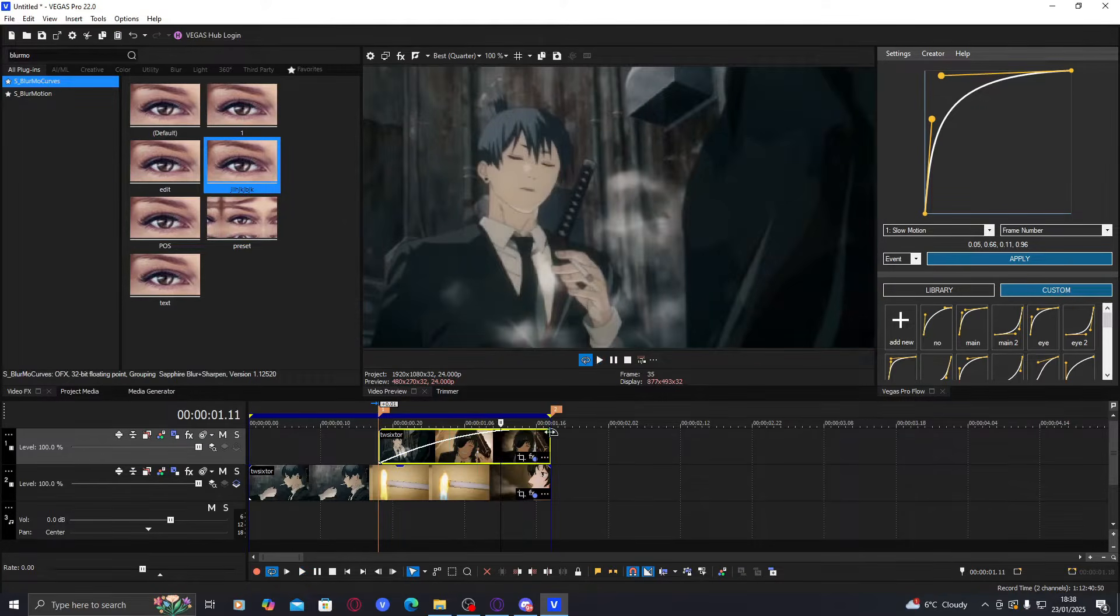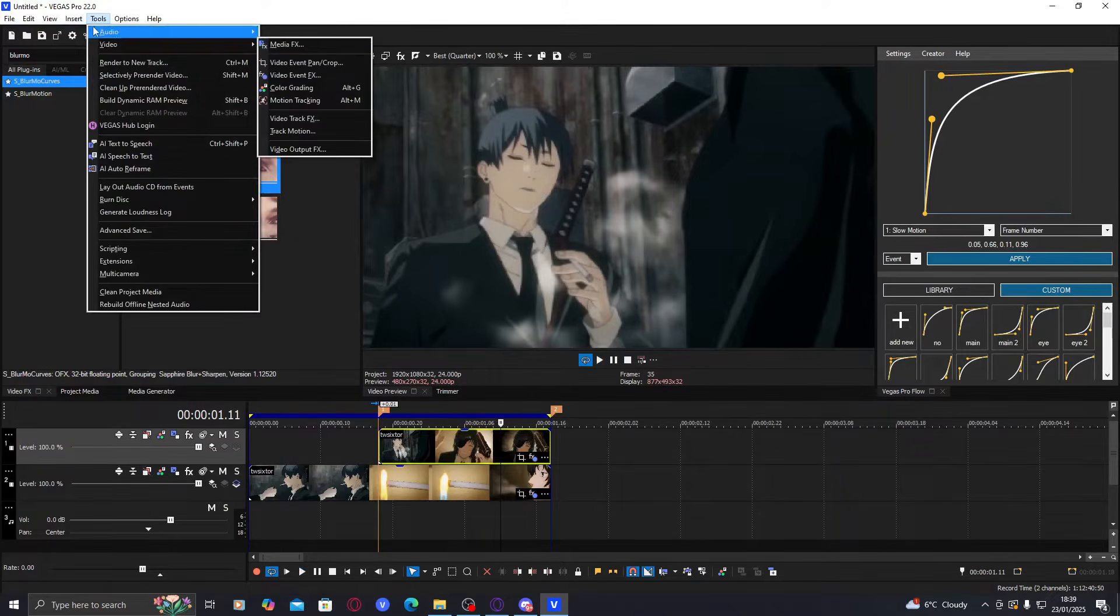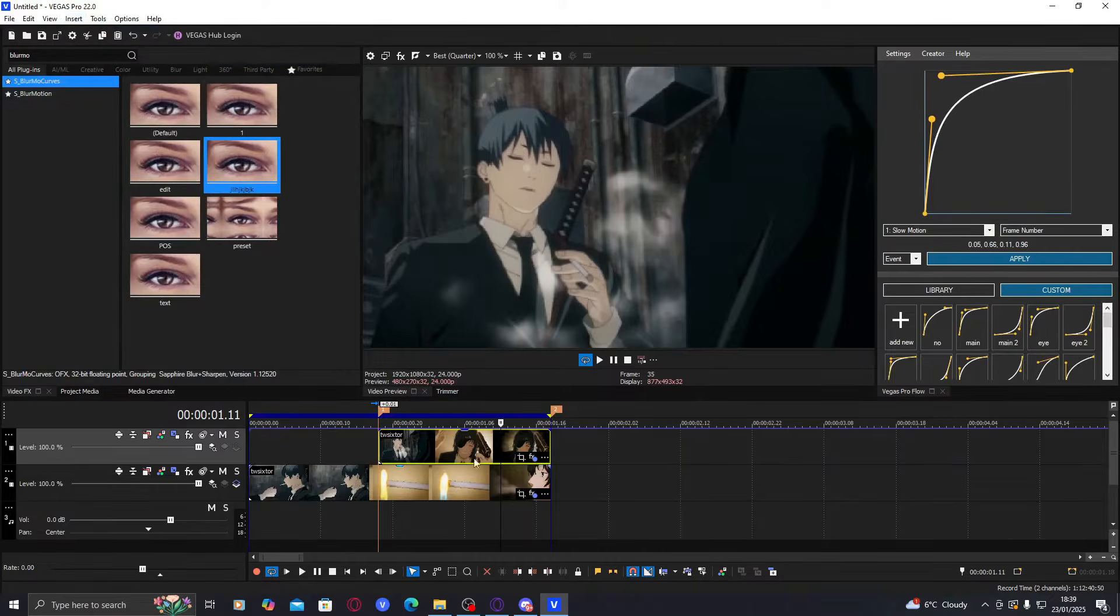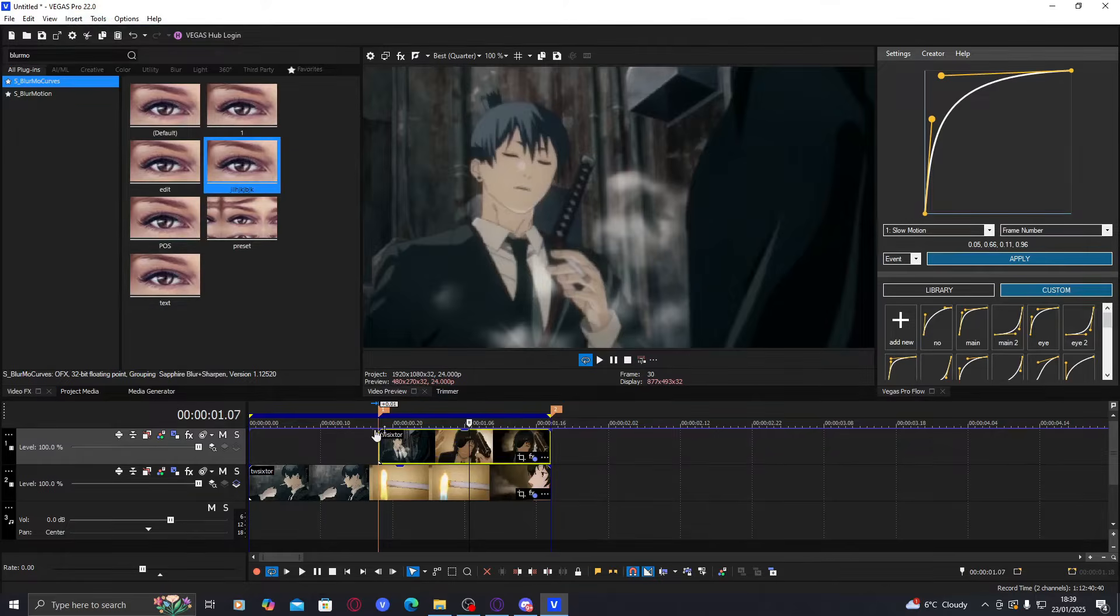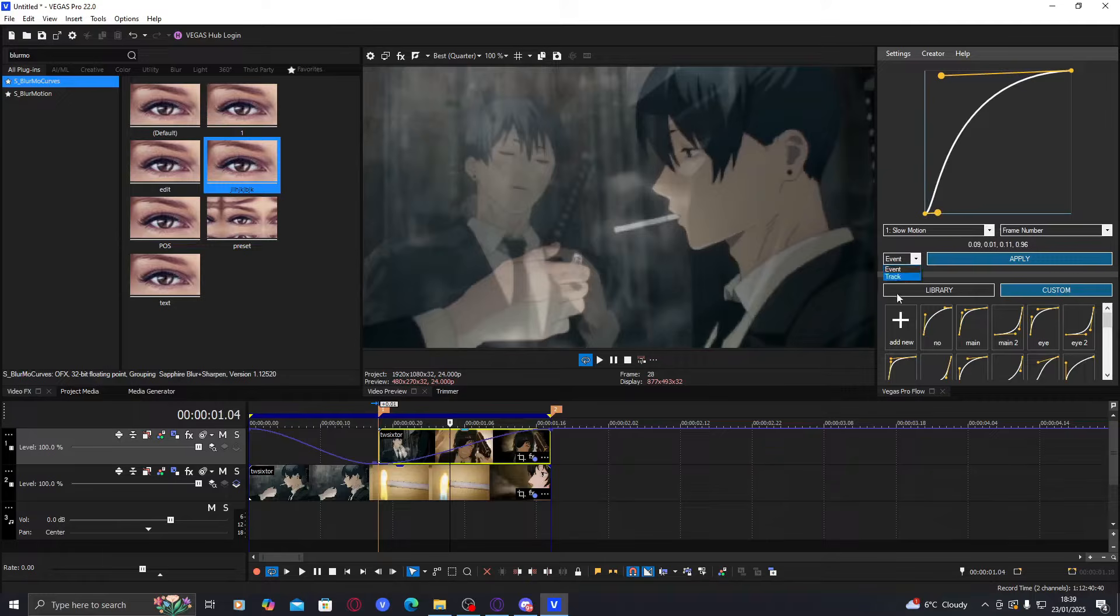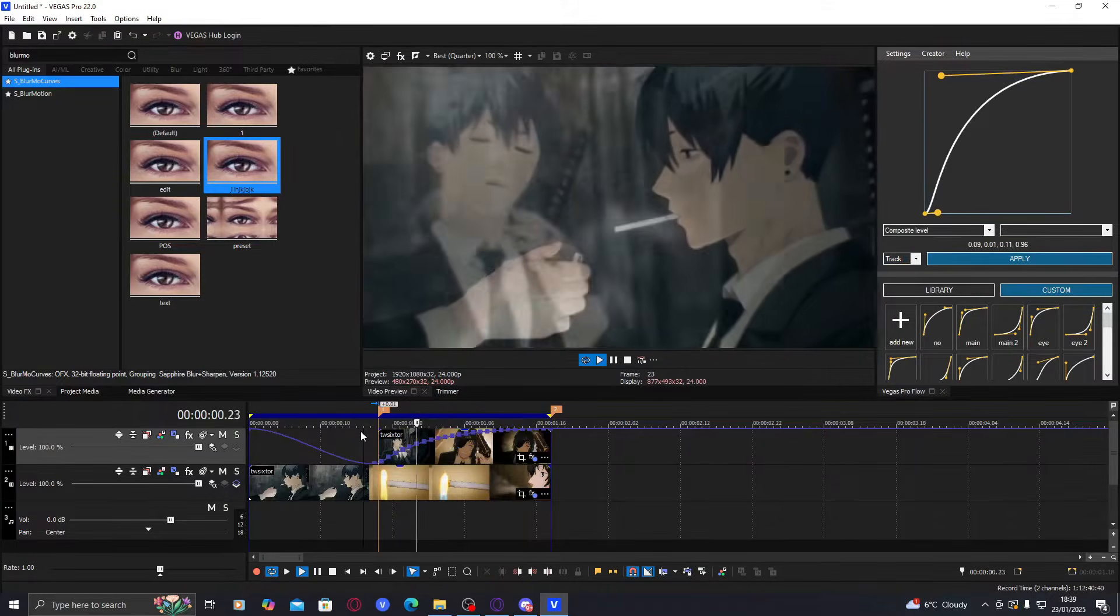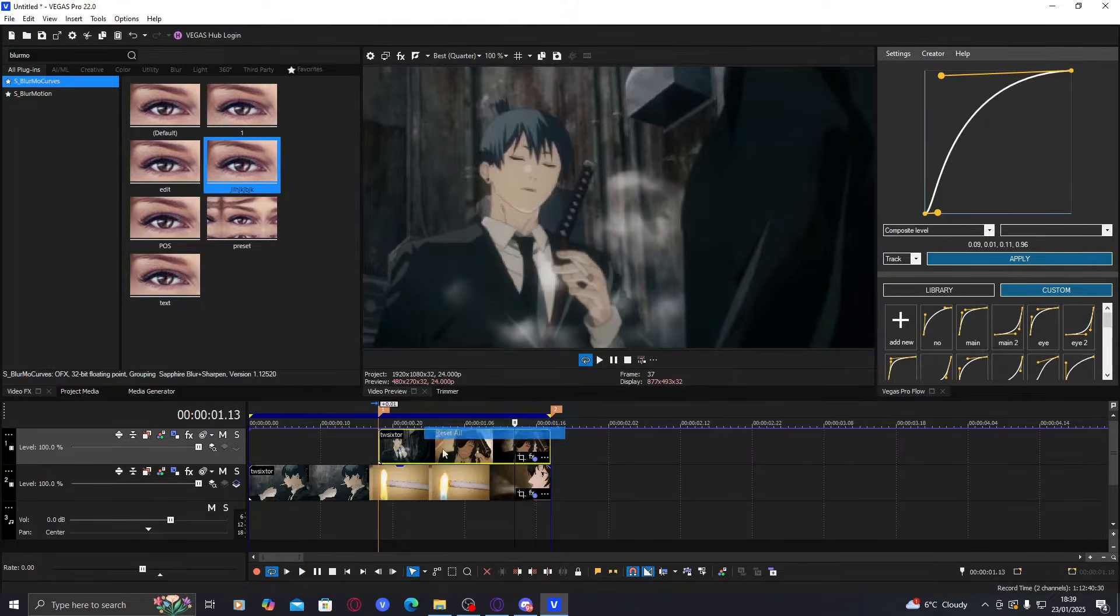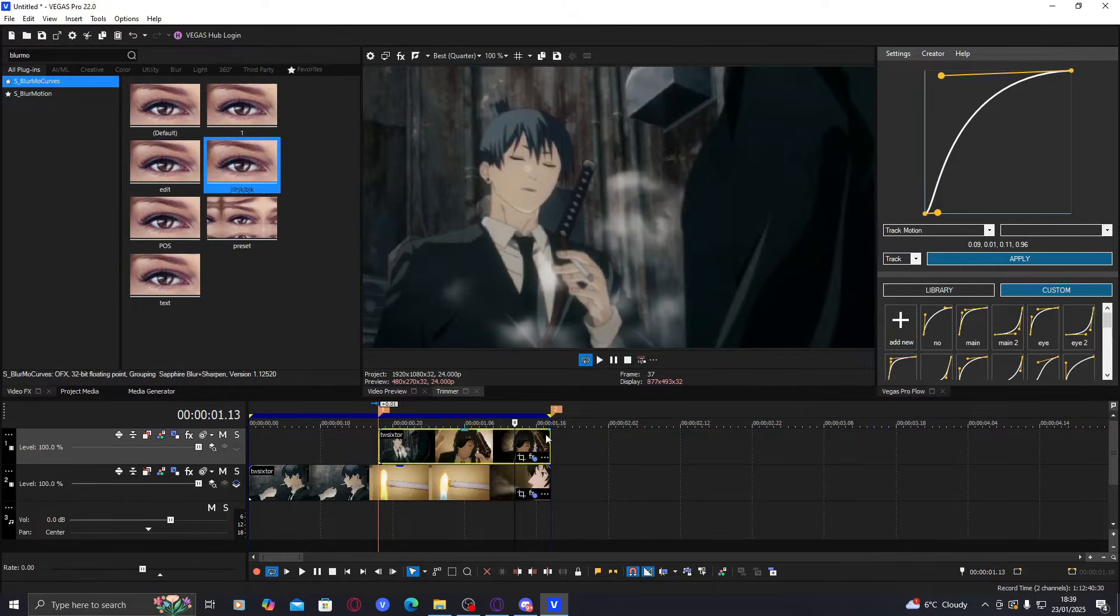Another way to do that fade, or just the fade in general, is if you click on the track here, you go to tools, video—wait, no—insert video envelopes, track compositing level, and compositing level is the opacity. So you can graph the opacity as well if it's not doing it the way you want to. You just go to track composite level, and there you go. Gives you a lot more control, but I'll just use the normal fade for now because it's easier.